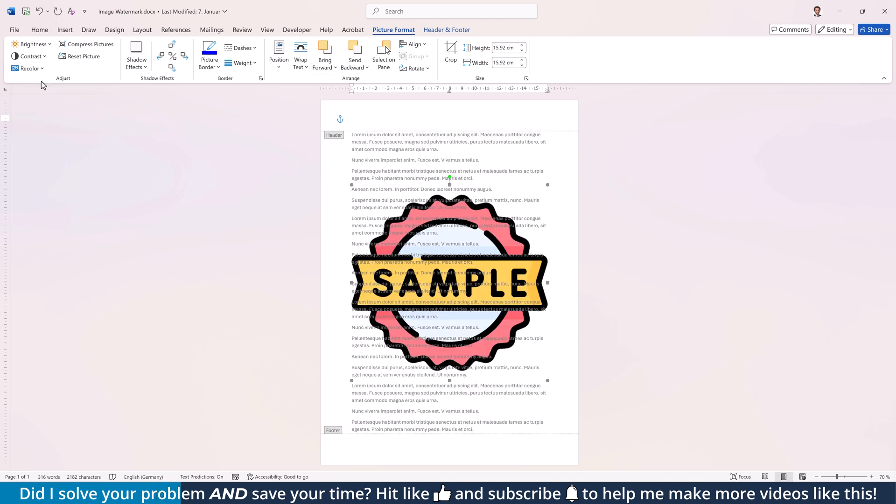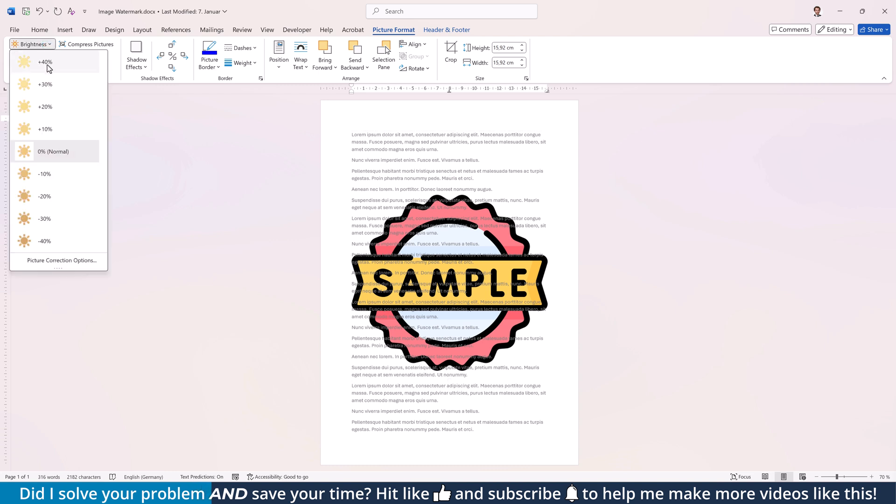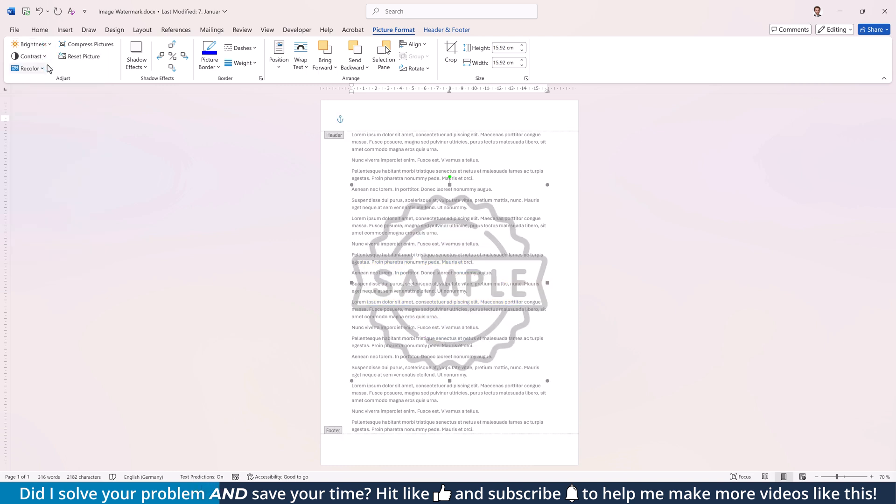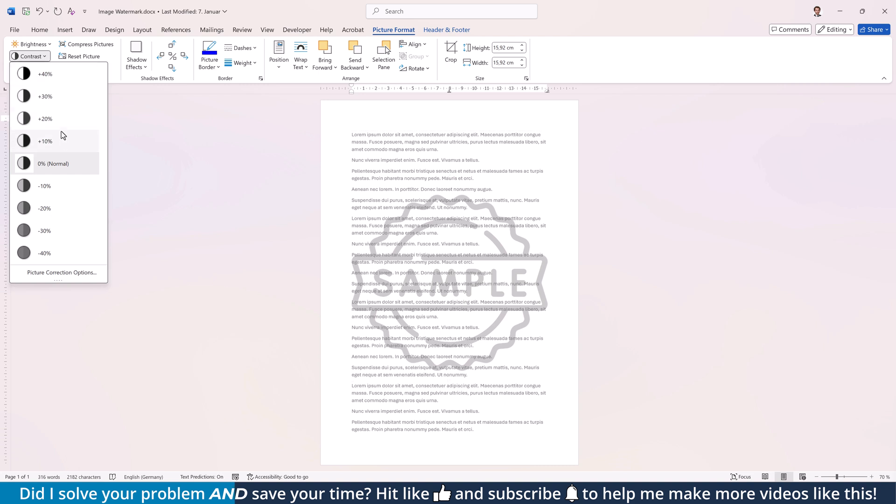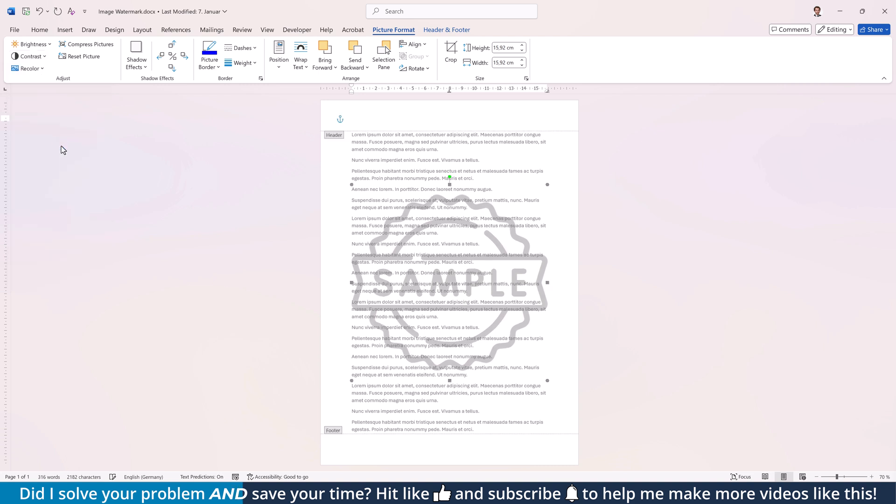To increase the transparency, open the Brightness drop-down and try out some of the positive values. You also might want to try combining it with a positive contrast value.